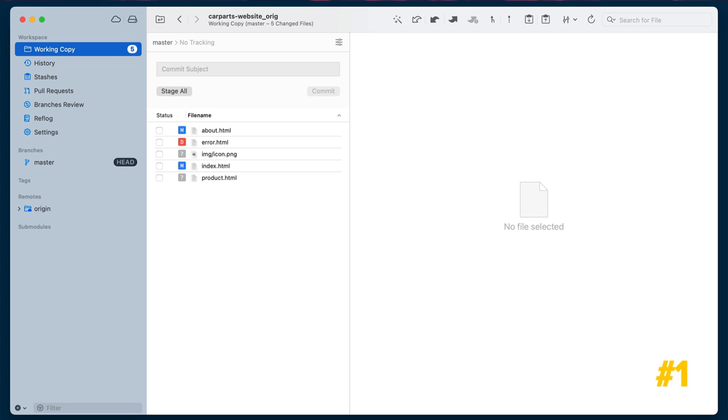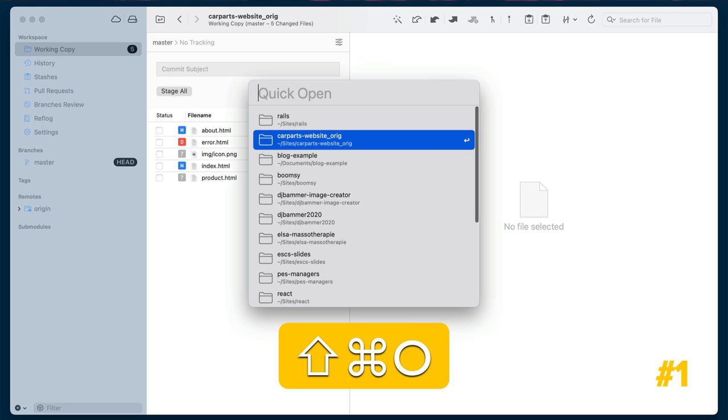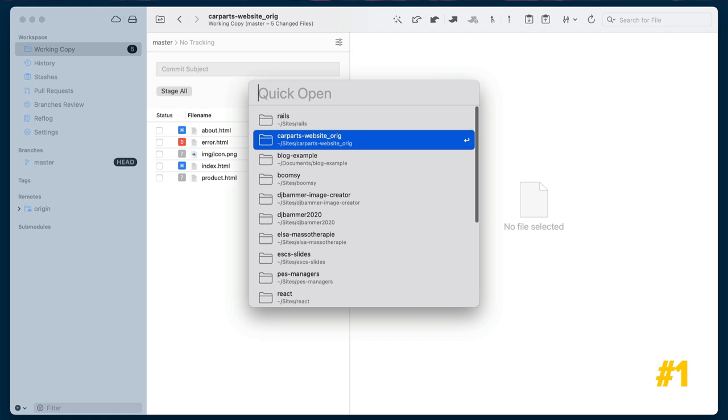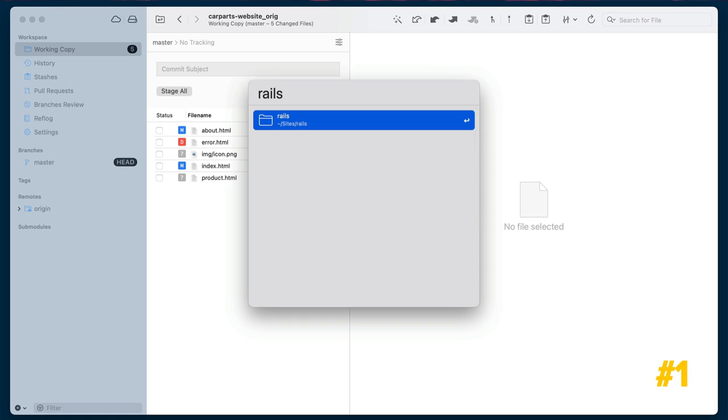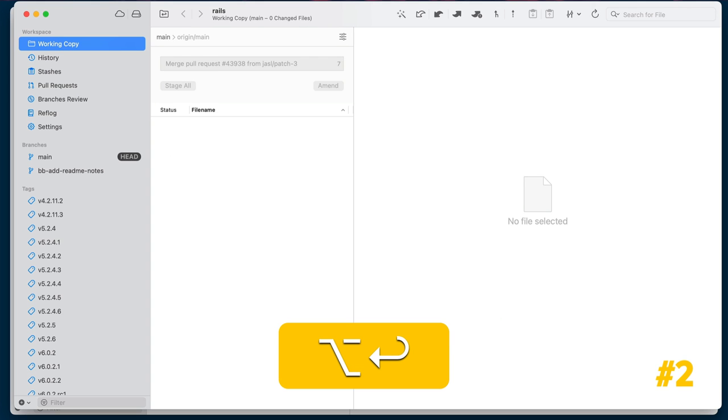To quickly open any repository, press Shift-Command-O to launch Tower's quick open window. While the input field is empty, the repositories will be sorted by the date they were last opened. You can then start typing to locate the project you'd like to work on. If you want to open the repository in a new window, hit Option-Enter.